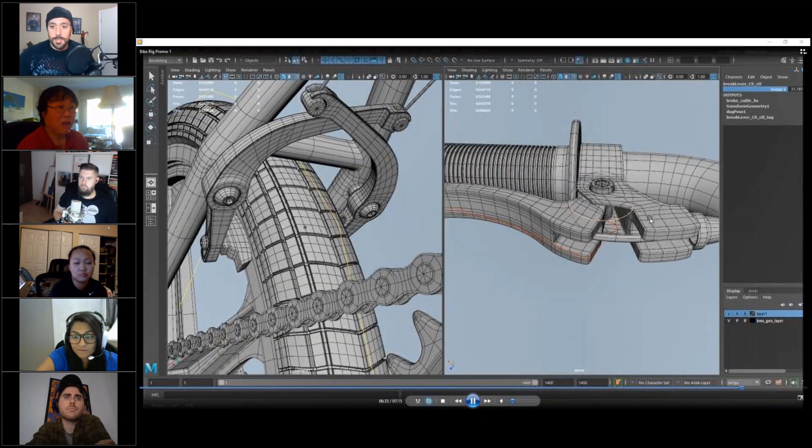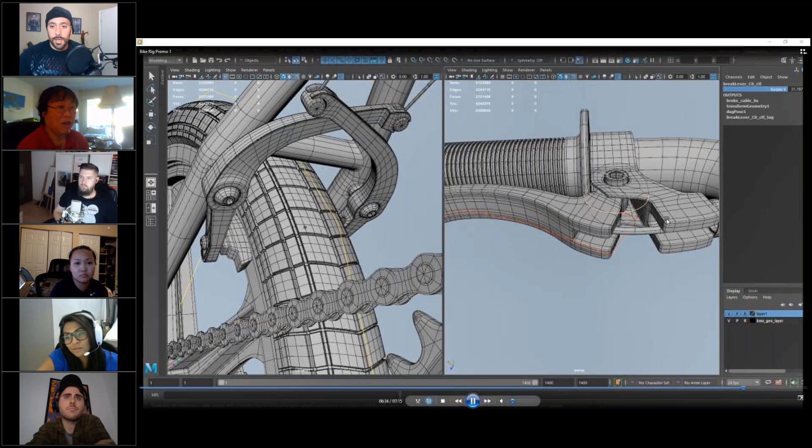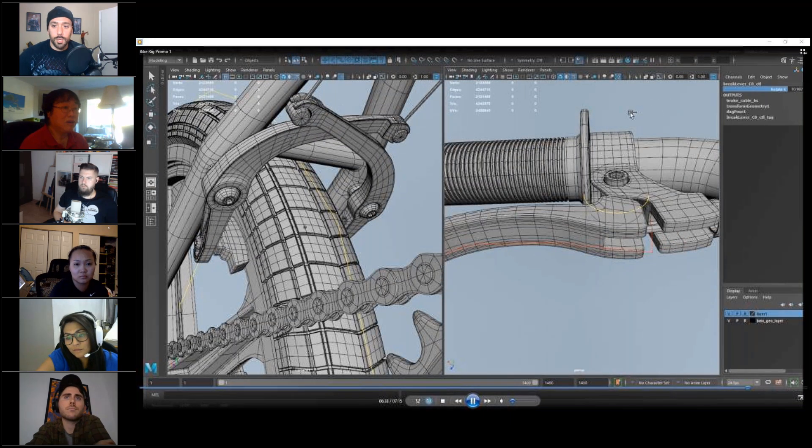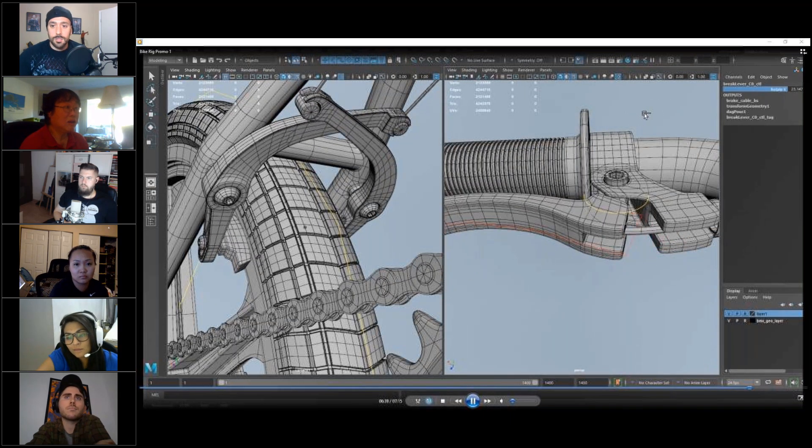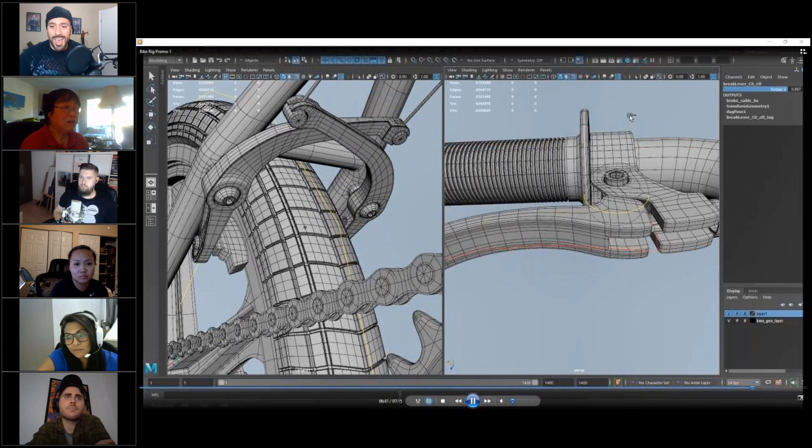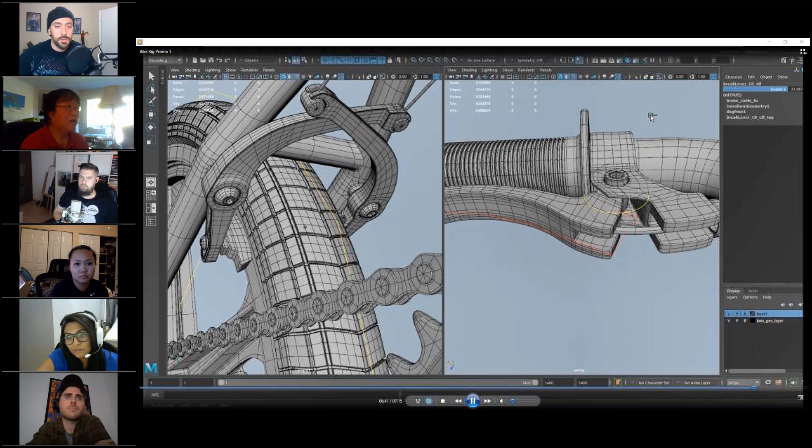So these are things that if you're working in a studio, this is probably how you're going to be building assets to be rigged, especially mechanical stuff like this.